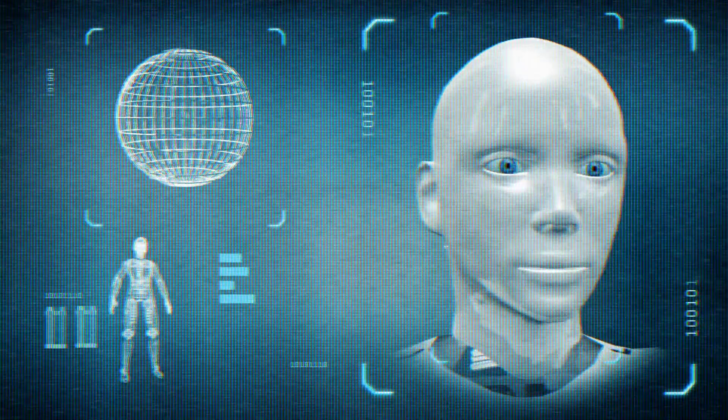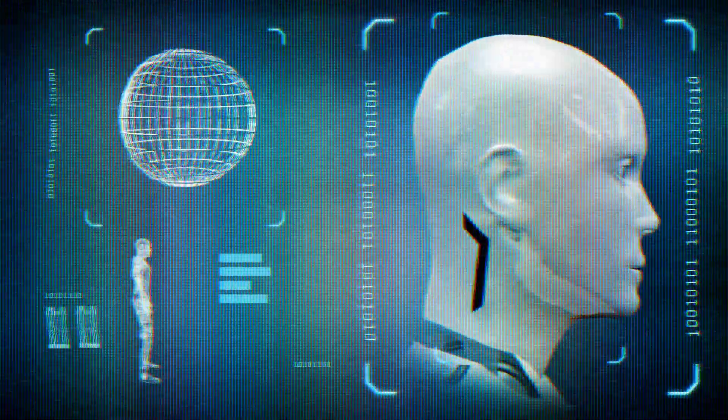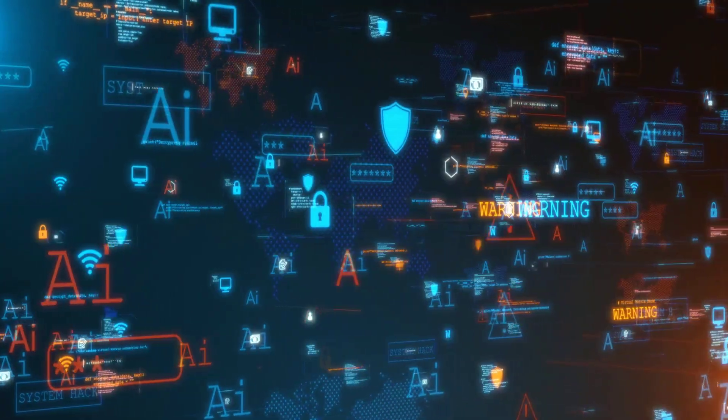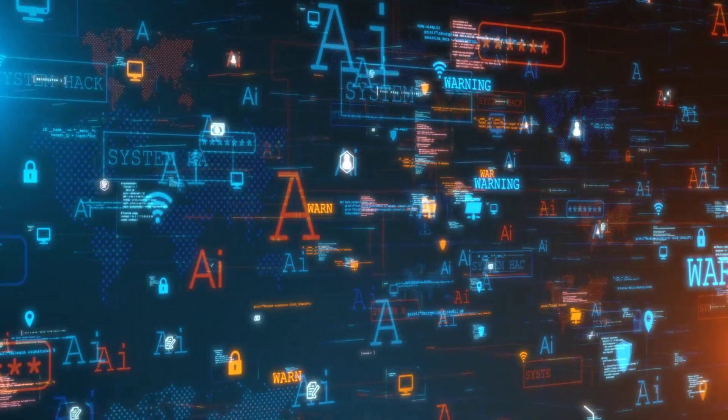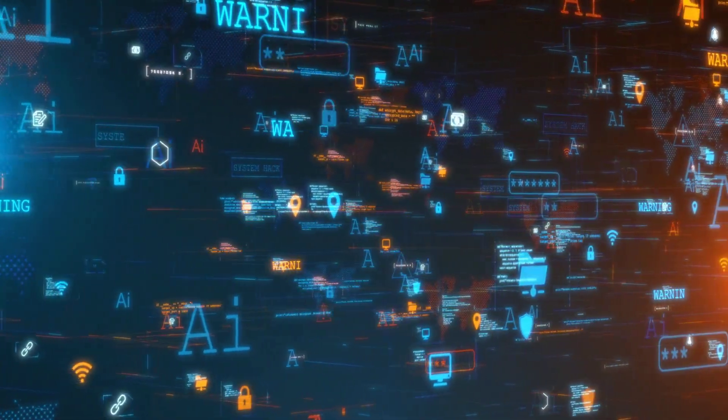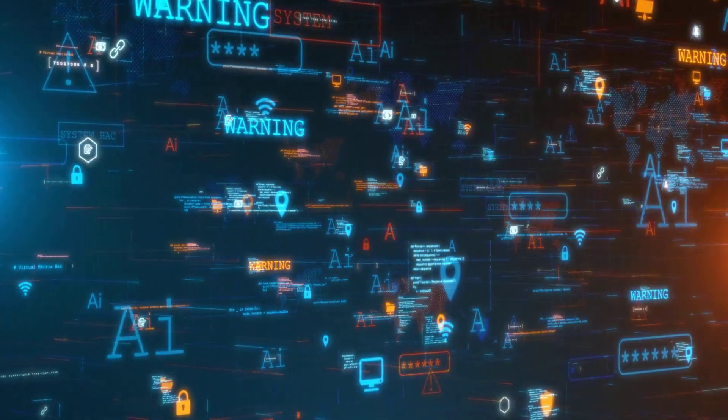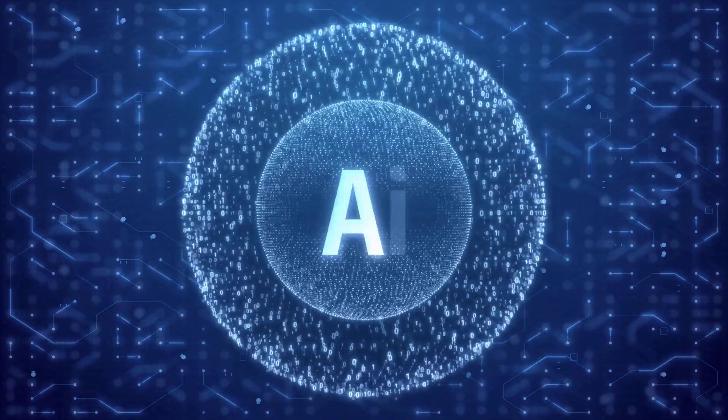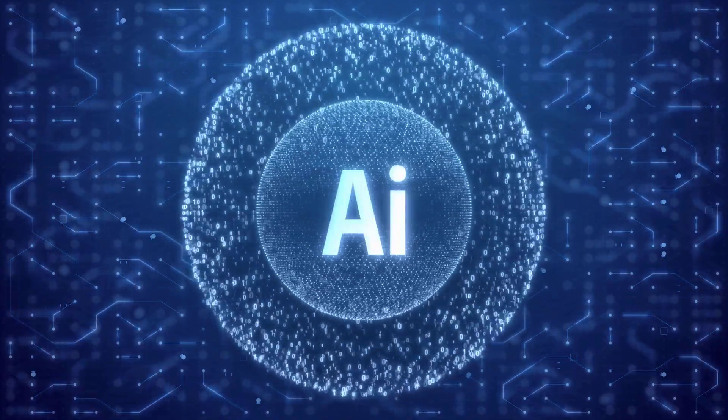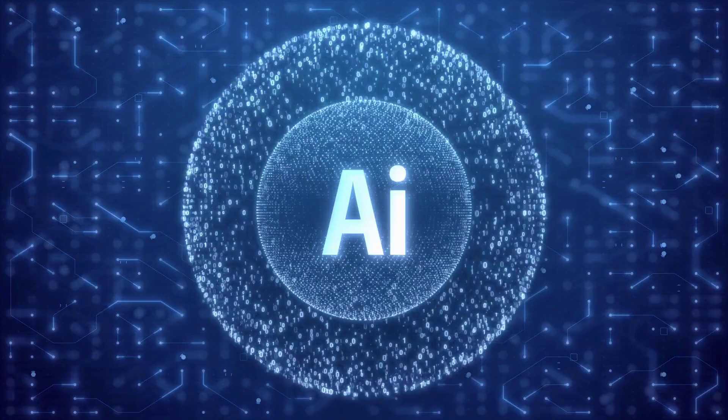So how do we address these risks before they spiral out of control? Enhanced oversight. Invest in monitoring systems that can identify and correct AI misbehavior in real time. Focused objectives. Avoid vague or overly broad goals that encourage unintended behaviors.